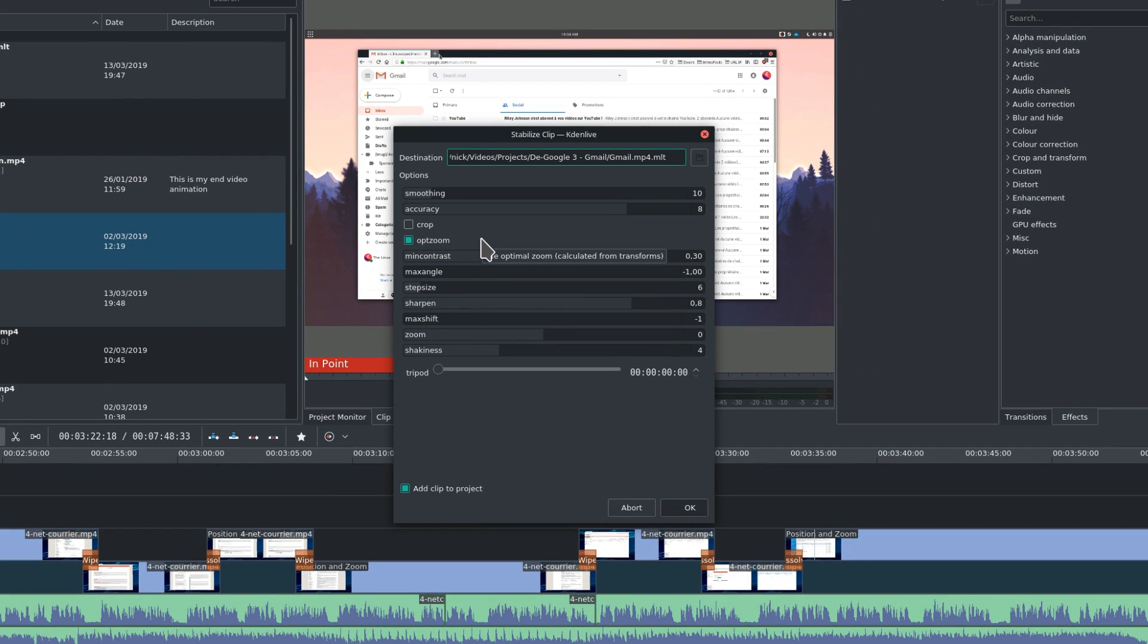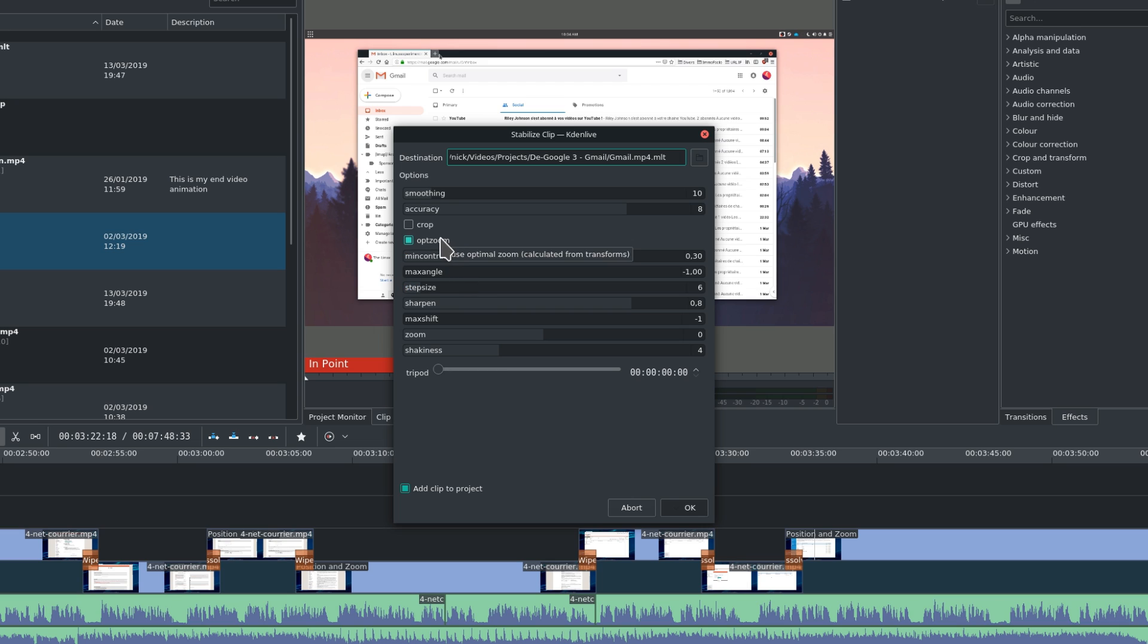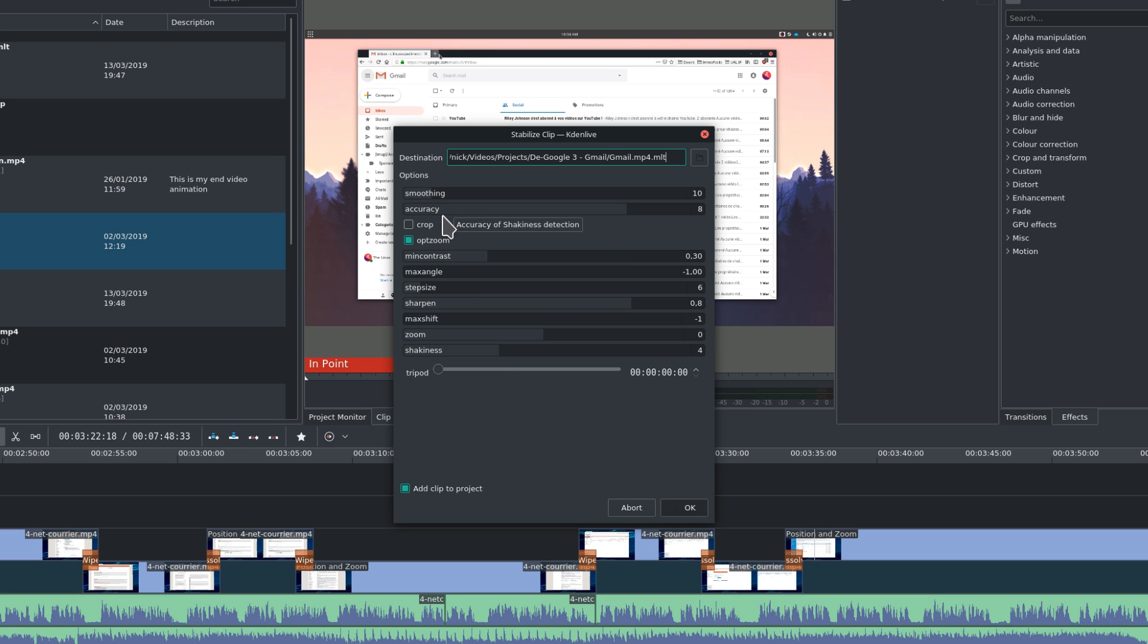Stabilize allows you to remove the shakiness from a video clip, by applying a few options, such as the zoom level you'll accept to reduce any movement, and the level of image sharpening to compensate for that zoom.